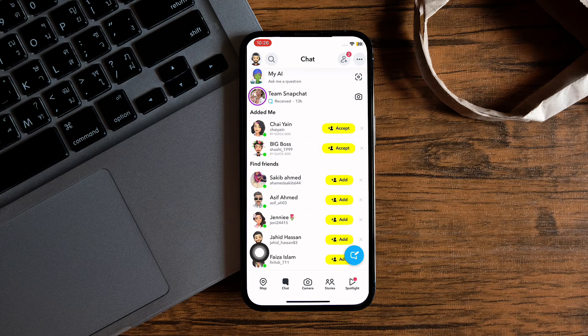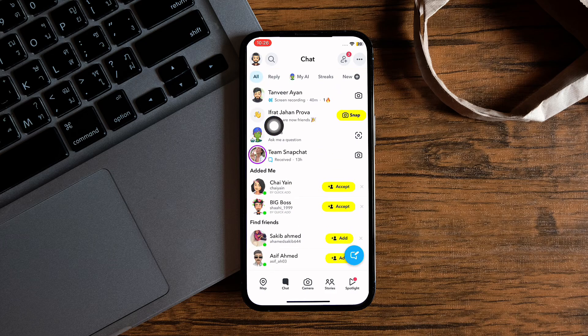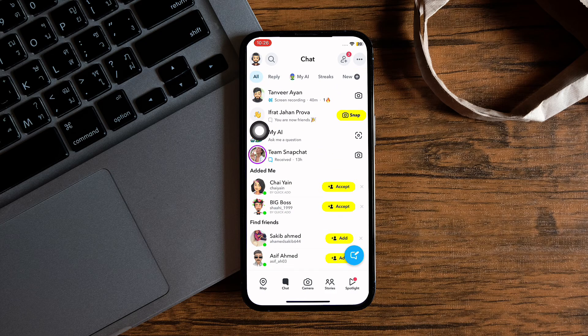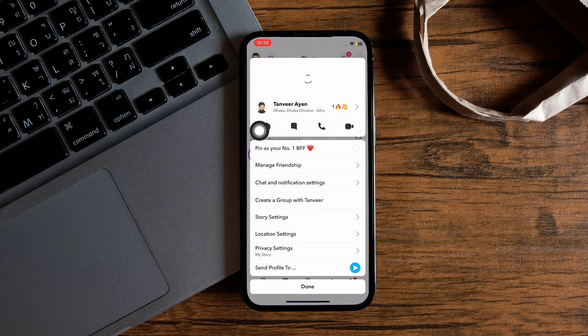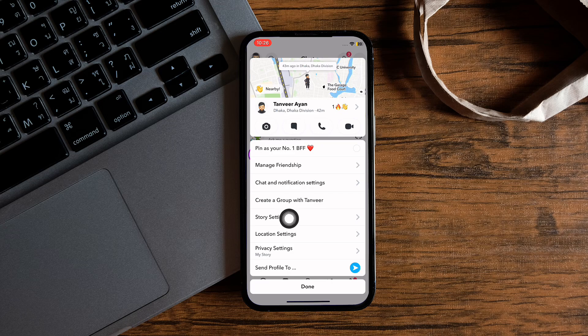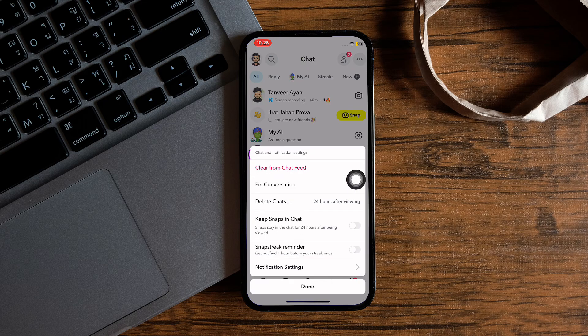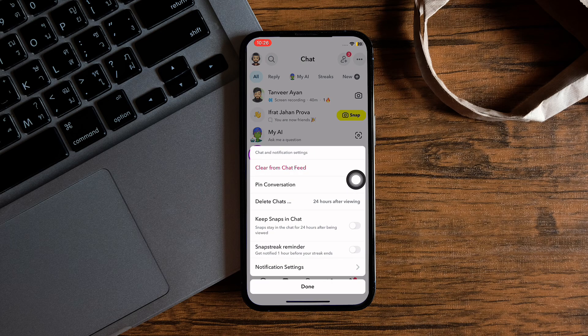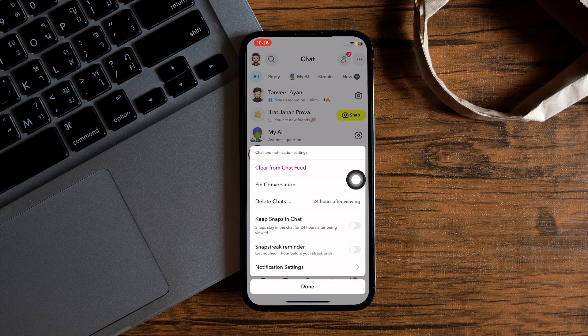Then tap and hold any chat that you want. Then, from the available options, tap on Chat and Notification Settings. Then select Notification Settings on the bottom.